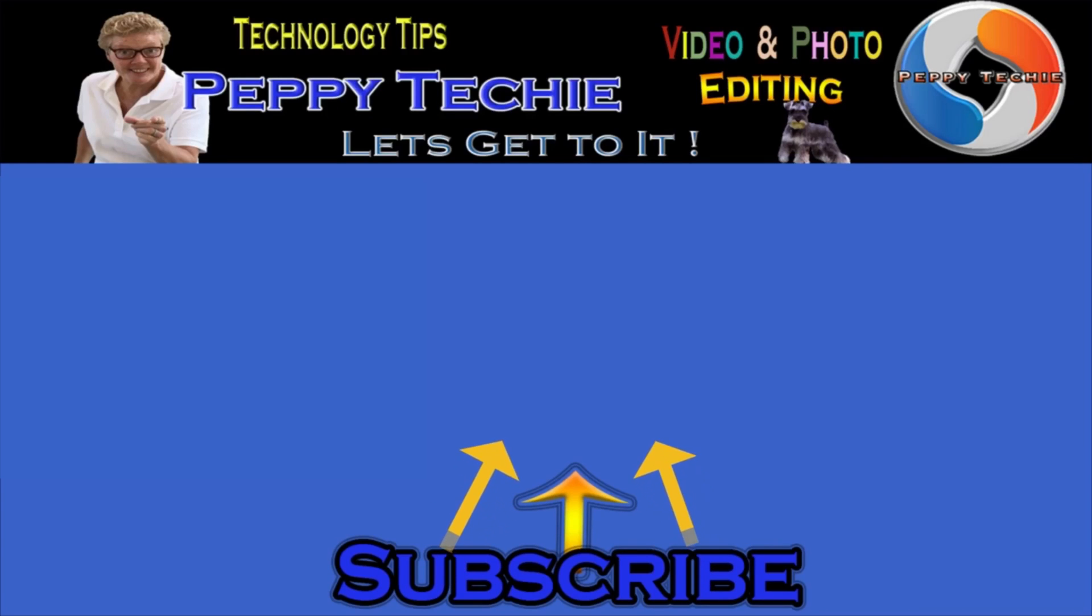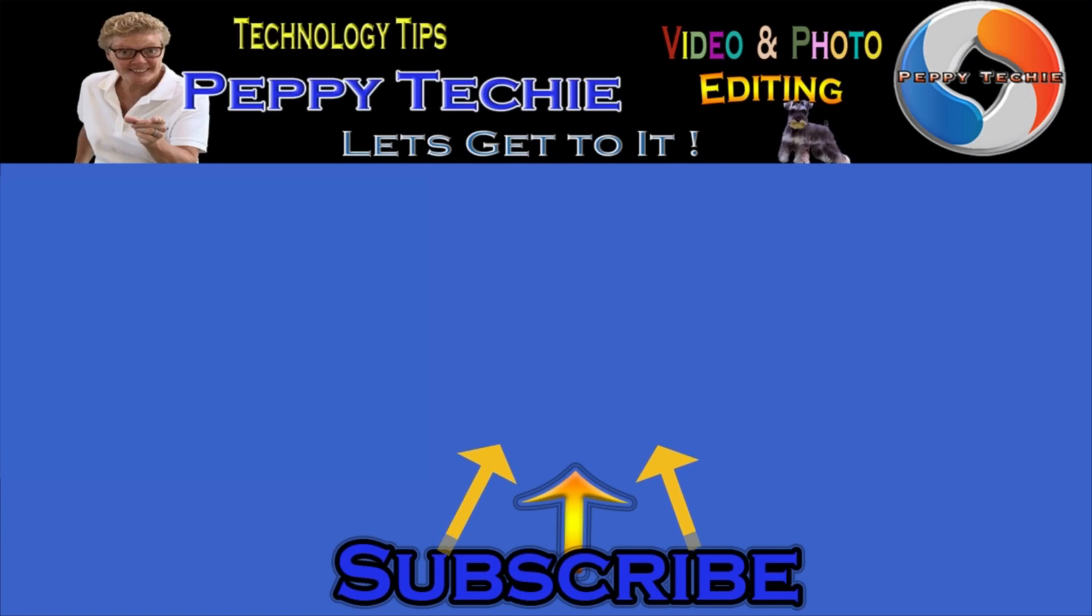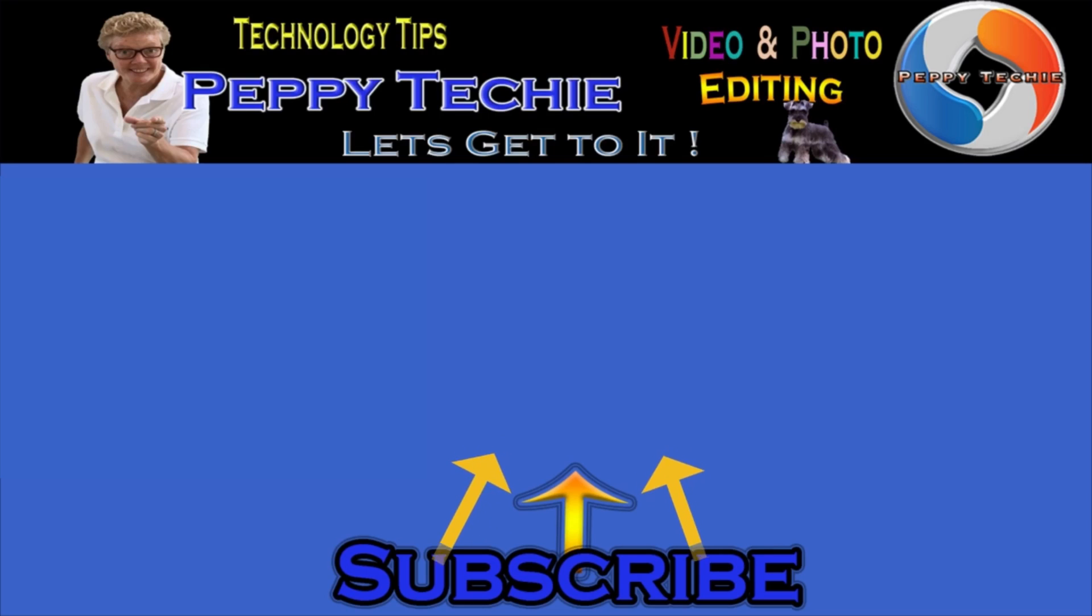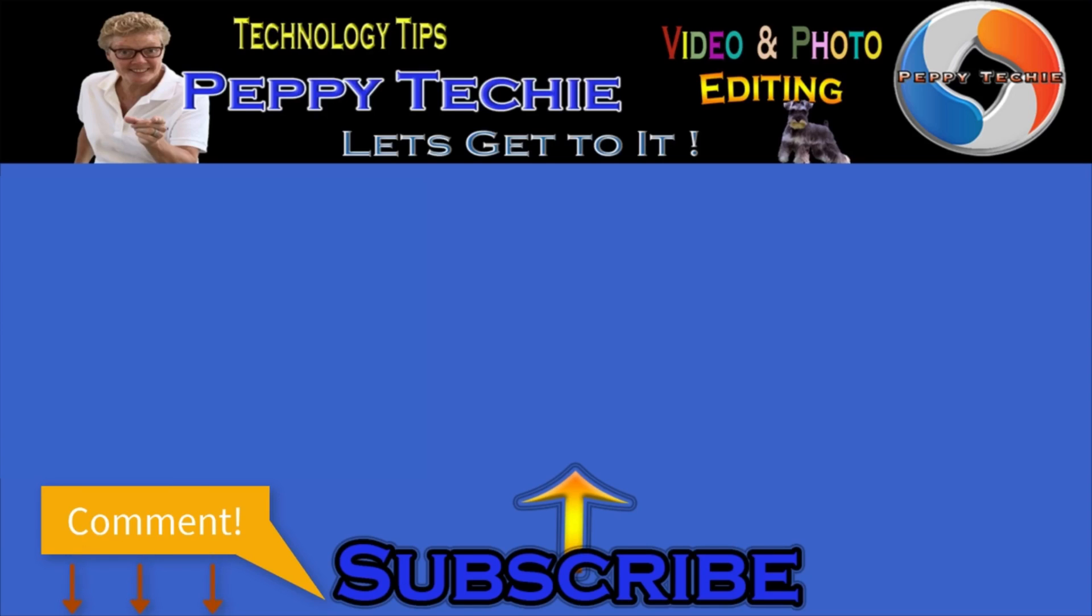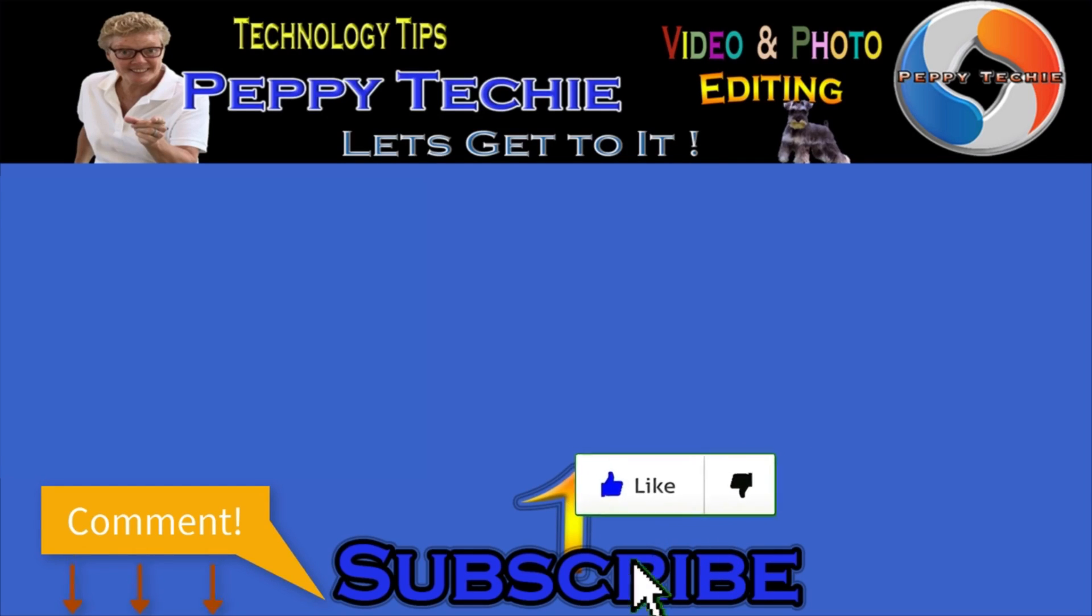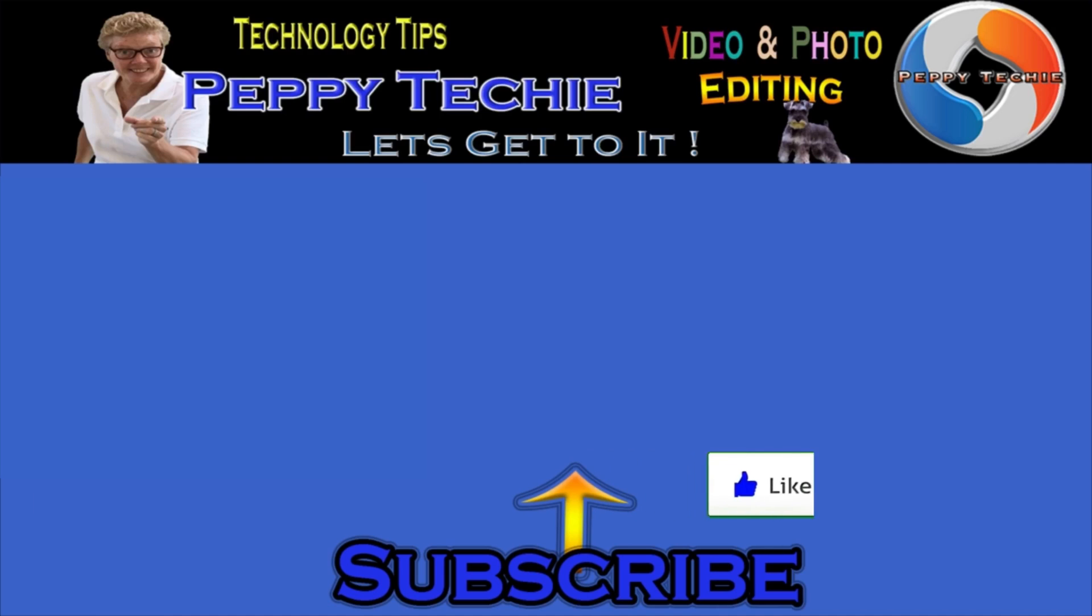Hey, thanks so much for watching. Hope you'll subscribe to the Peppy Techie channel. Please make sure you hit the bell so you'll be notified when I make a new video. And leave your comments down below, your questions, your thoughts, even your advice is much appreciated. And don't forget to smash that like button. And thanks for watching the Peppy Techie channel.